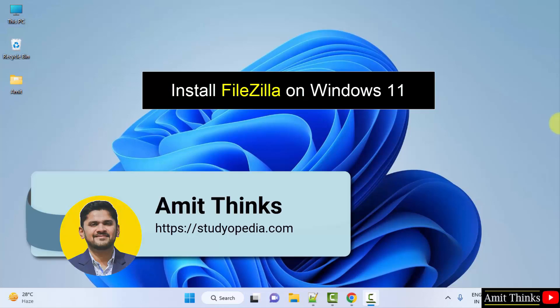Hello guys, welcome to Amit Thinks. In this video, we will learn how to download and install FileZilla on Windows.